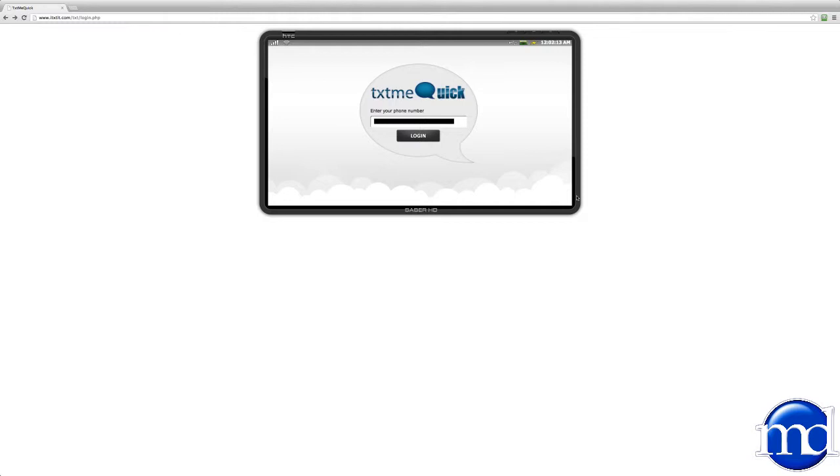In this brief overview video, we will provide more information on these features and show you how to easily utilize each one, allowing you to begin using Text Me Quick in the most effective ways for your business.